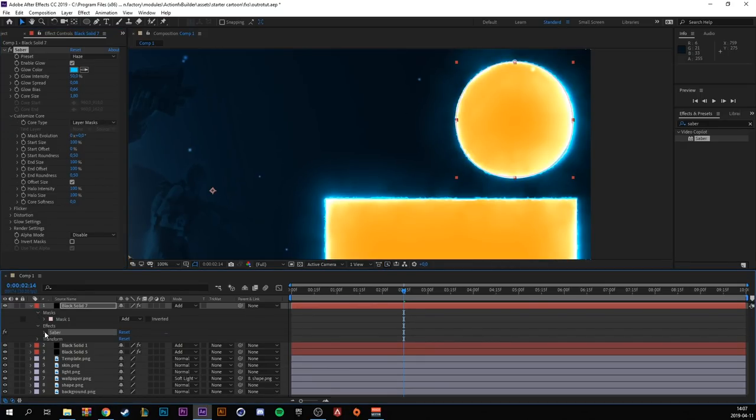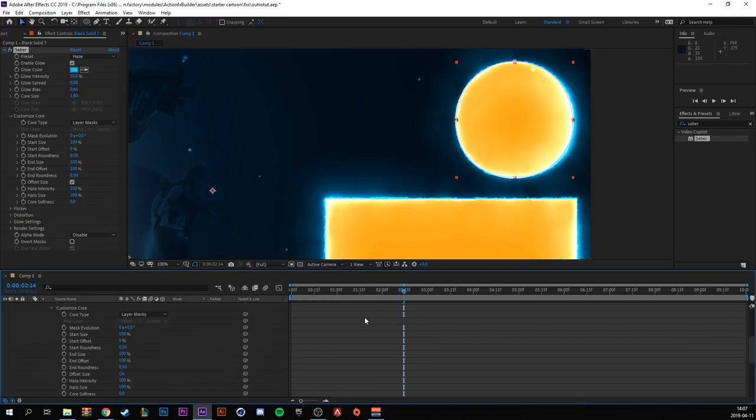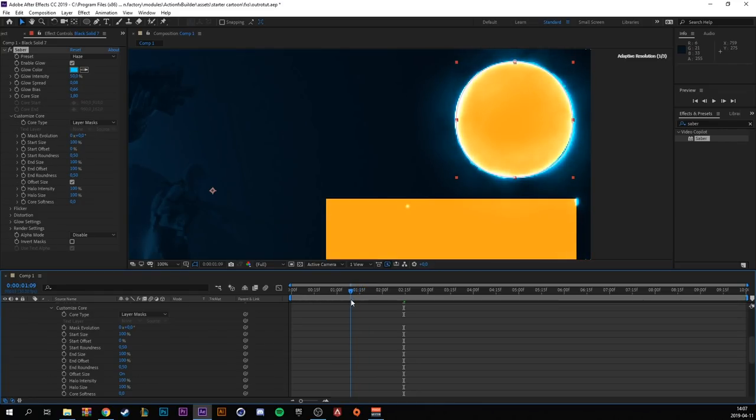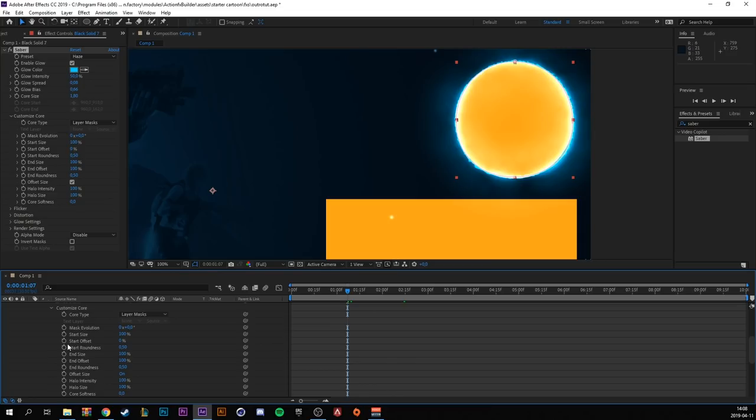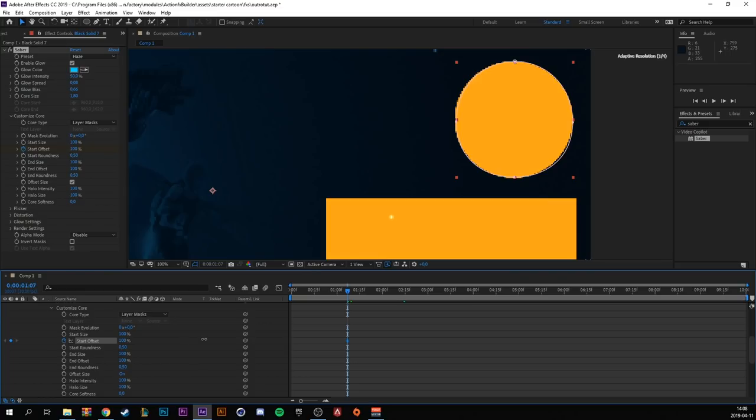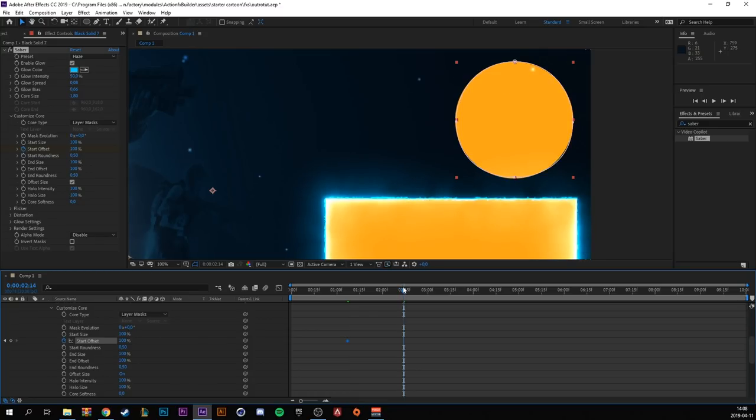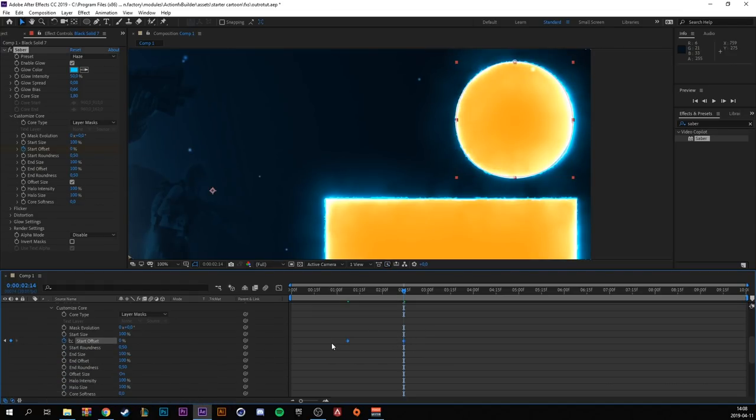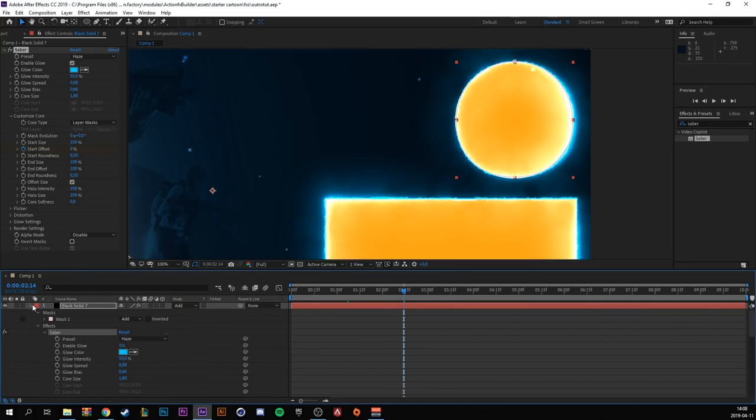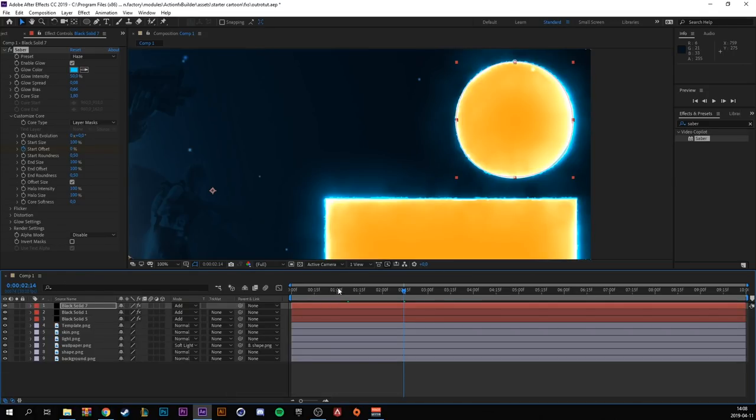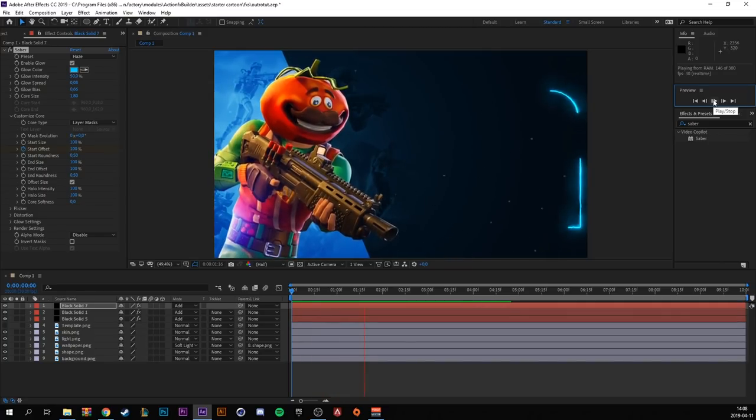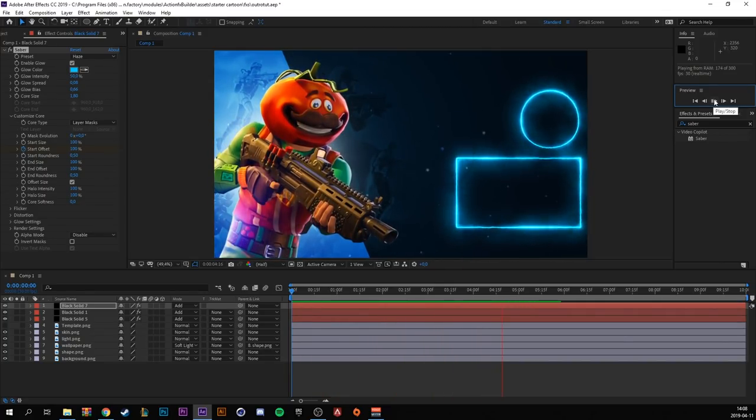Then go down to effects, saber, customize core and just animate the offset again. So when the rectangle starts, around here, create the keyframe for start offset. Make it 100%. Let's see where it finishes, around here. Drag it to 0% again. Highlight both and F9 to easy ease. So let's see how it looks. That looks really awesome.